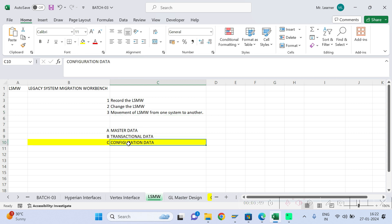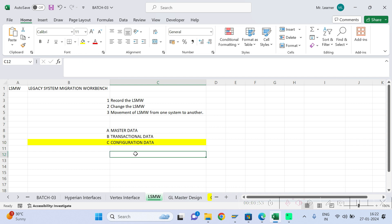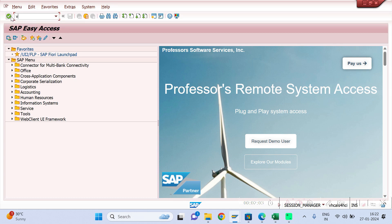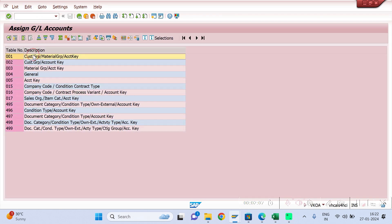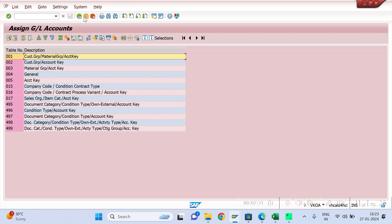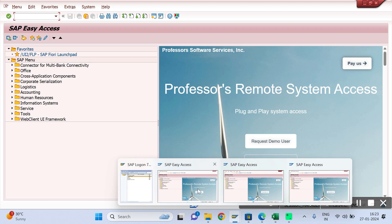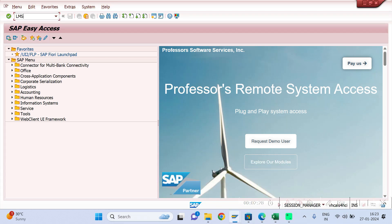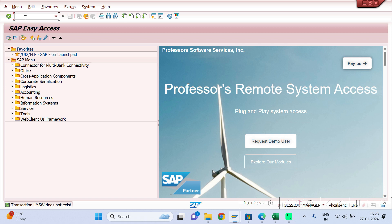We'll take an example of how to upload configuration data. In today's session I have taken the example of FISD integration upload. FISD integration happens in T-code VKOA. Go to VKOA — I want to upload data into this system. Now let us record the LSMW. To record the LSMW, the T-code is LSMW. Enter LSMW and hit enter.